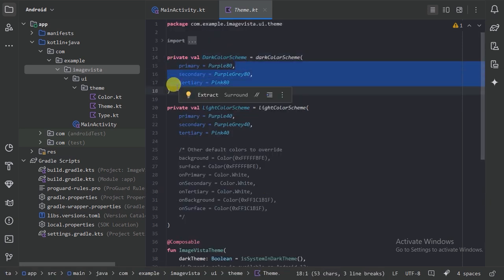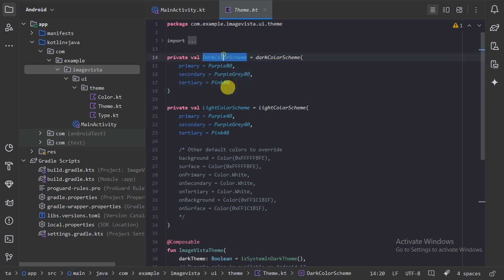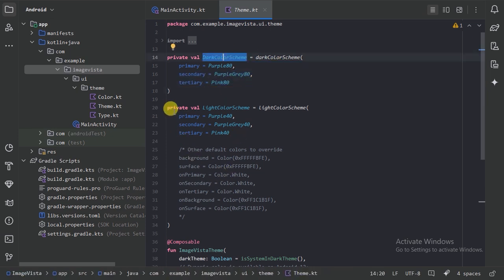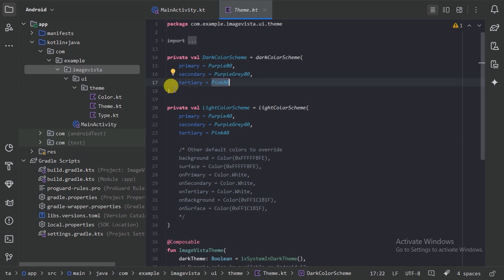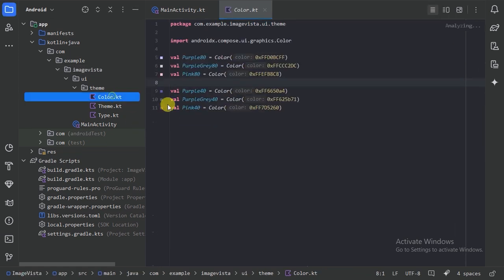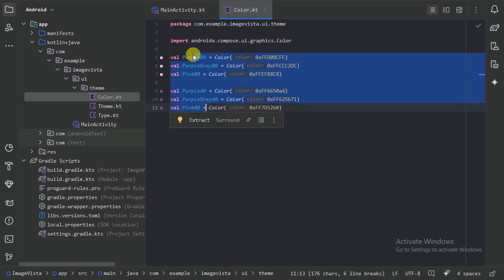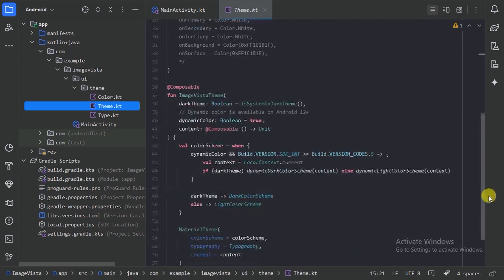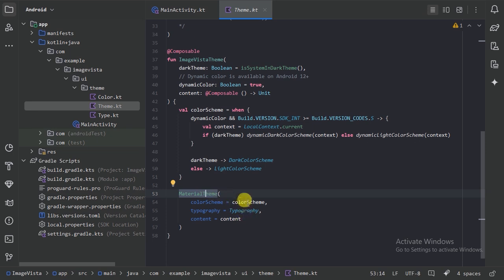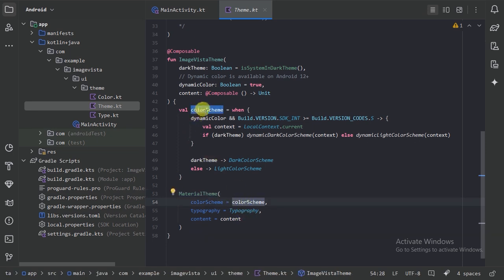Let's press Control+B — here we can see these are the colors used for the dark color scheme, and these are the colors for the light color scheme. We are providing the colors from the colors file. Here we can see we have these colors. Next, when we go to our theme function we are providing our color scheme.